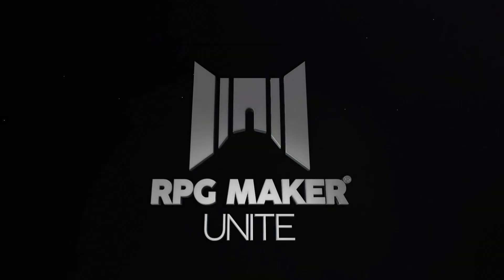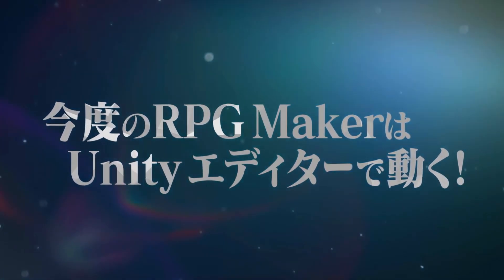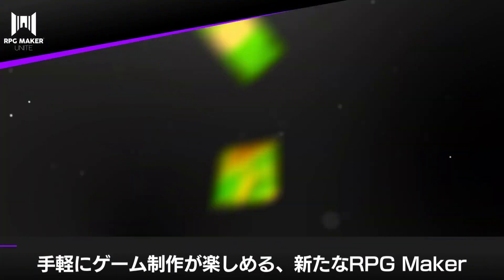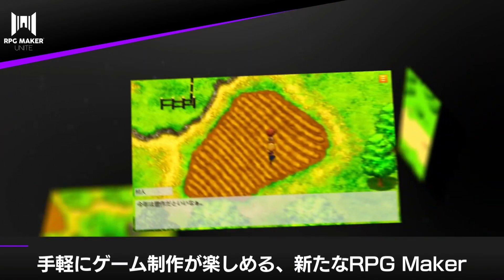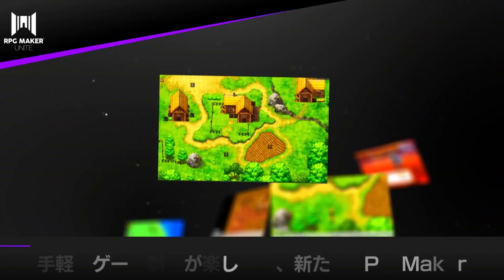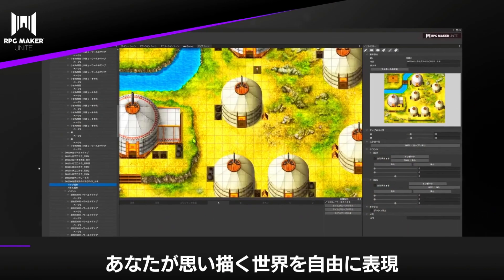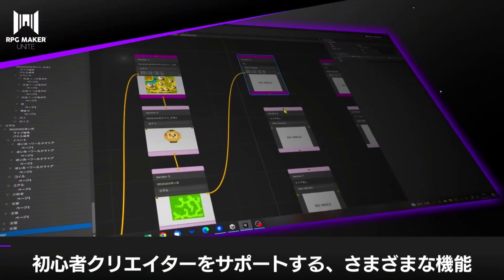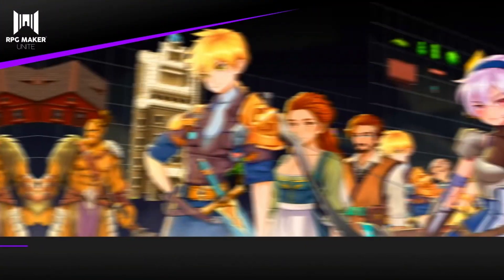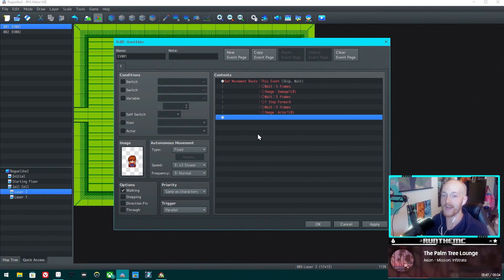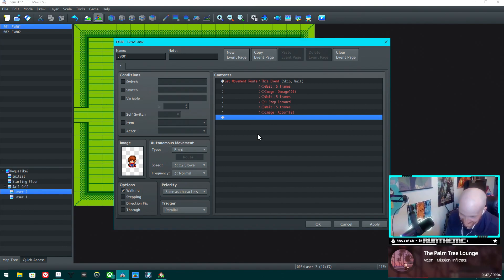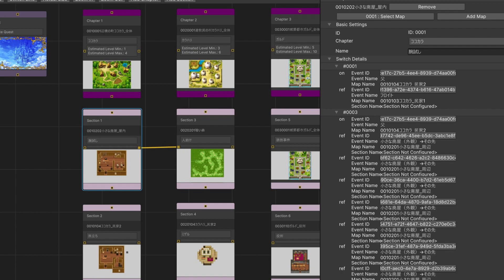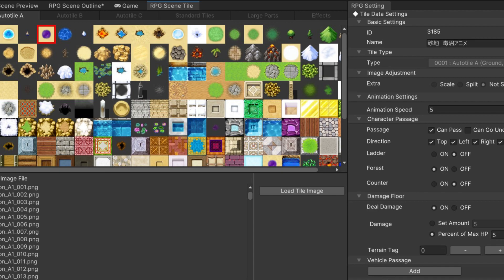When RPG Maker Unite was announced as Unity based, I wasn't exactly thrilled. Part of RPG Maker's charm and what makes it so special is that it's been its own thing — its own engine, growing its own community for so long — and to hear that it was going to be integrated with Unity made me feel like it was going to lose a bit of that charm. We've had a pretty similar overall UI design since the early days of RPG Maker and honestly that UI just feels like home.